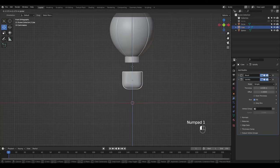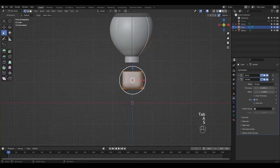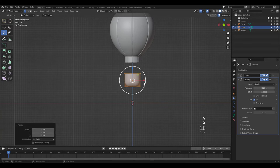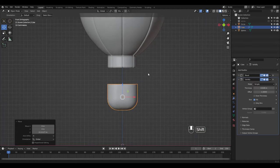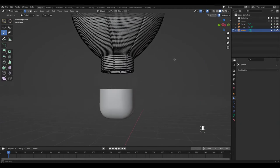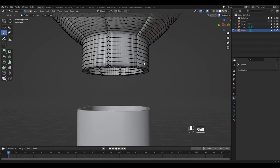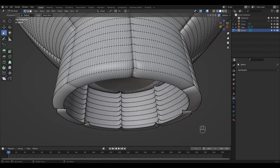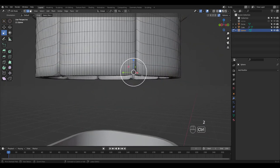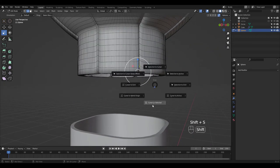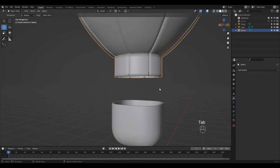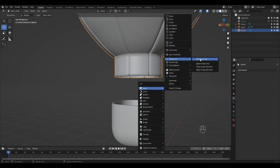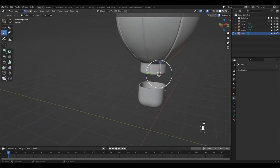I'm going to move the basket up and scale it a bit more. I'm just going to place 4 chords so let's move the cursor to this edge and add a single vert. Make sure to press 1 for vertex and extrude down.